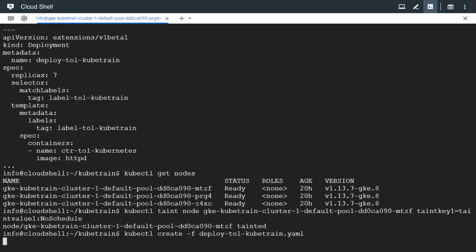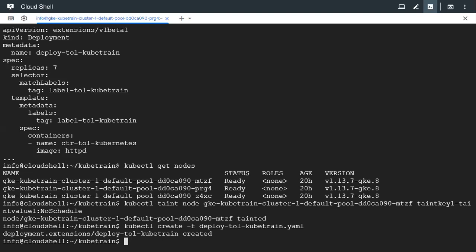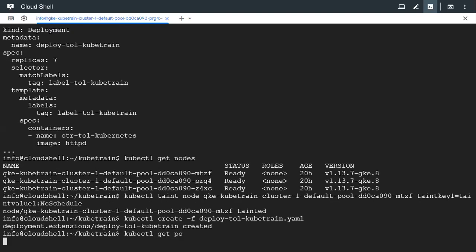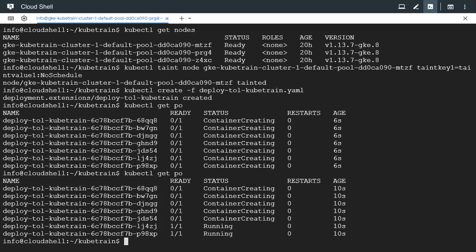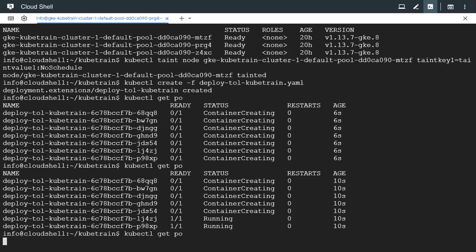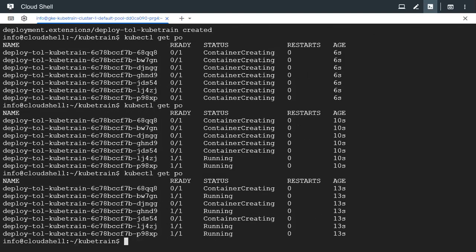I'm going to create it. The deployment is created and let's check the status of the pods in the deployment. The container is getting created. Two of them are running. We could also use the watch flag if you want. It seems to be running now.